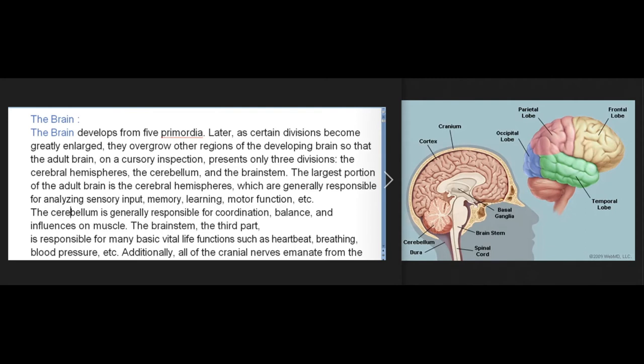The brain develops from five primordia. Later, as certain divisions become greatly enlarged, they overgrow other regions of the developing brain, so that the adult brain on cursory inspection presents only three divisions: the cerebral hemispheres, the cerebellum, and the brainstem. The largest portion is the cerebral hemispheres, generally responsible for analyzing sensory input, memory, learning, and motor function. The cerebellum is generally responsible for coordination, balance, and influences on muscle tone.